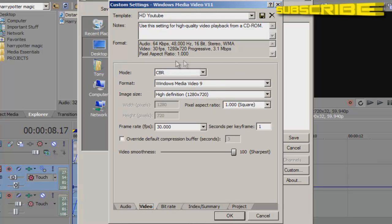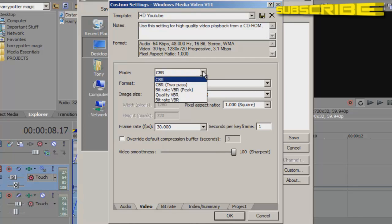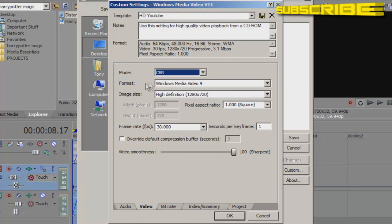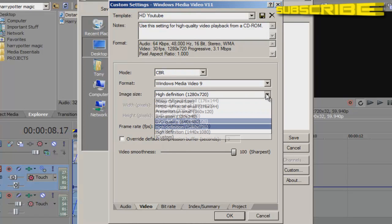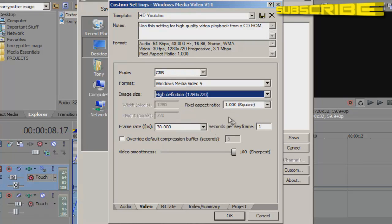And this is very important right here. So where it says mode, once again, hit CBR. And where it's the format, Windows Media Video 9. That's what you want. That's what you want. And where it says image size, you want to go down to high definition, 1280 by 720. And that will make your video in high definition.